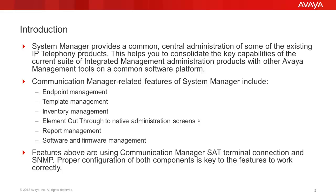Features above are using Communication Manager Set Terminal Connection and SNMP. Proper configuration of both components is key to the features to work correctly.